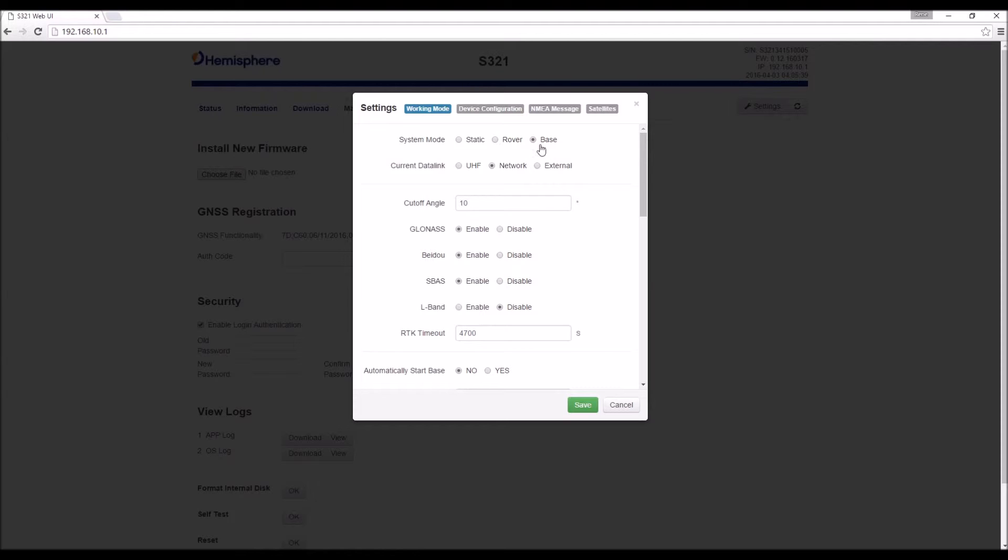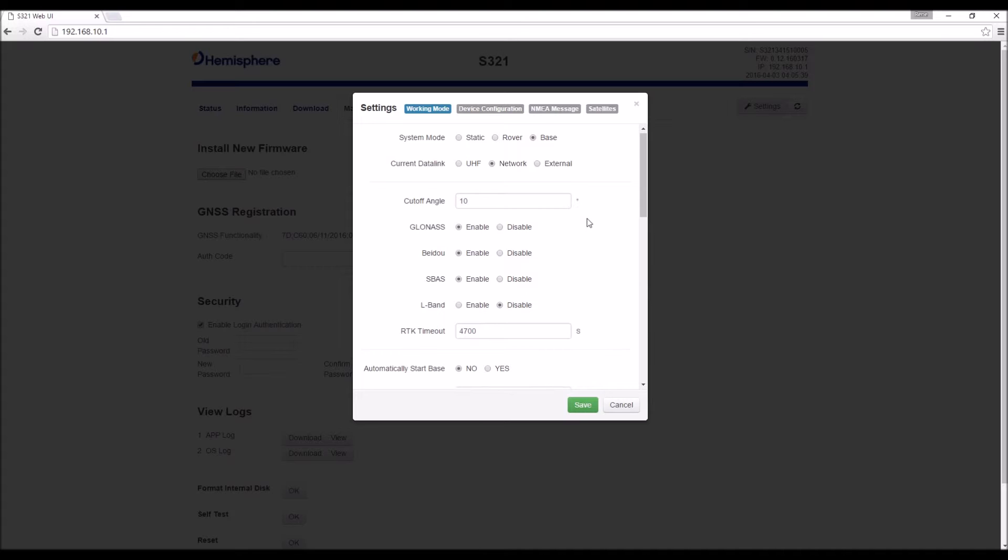So the first thing we see is system mode. This governs the mode of operation of the receiver. Then we have data link. This is whether we're using the internal UHF, the network, or an external radio data link.